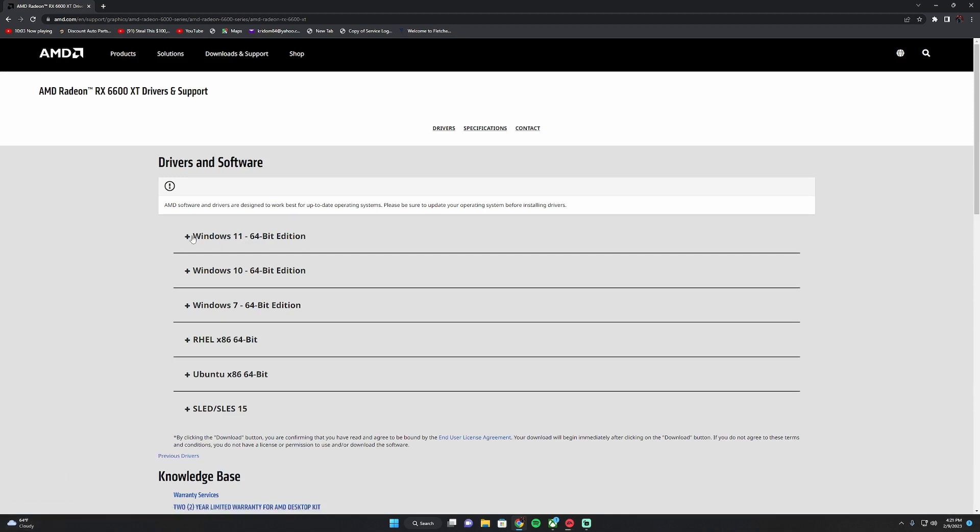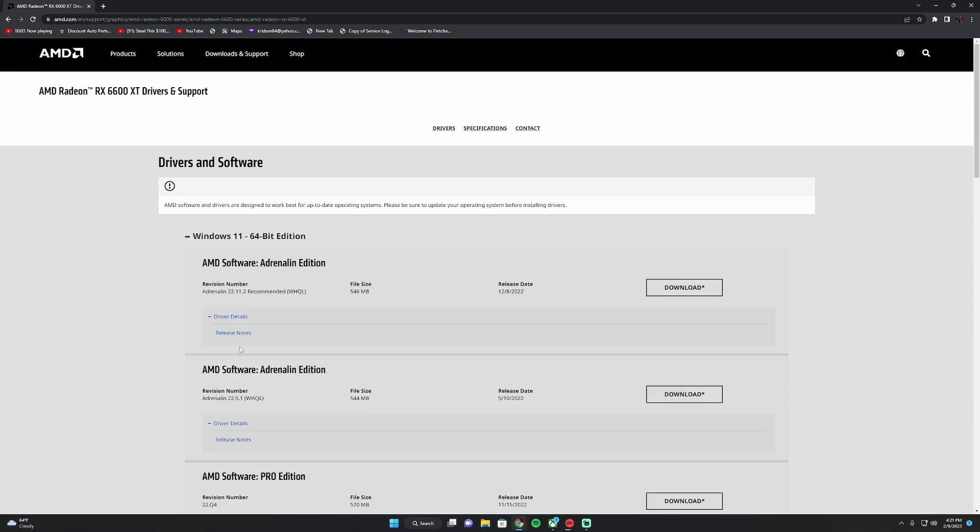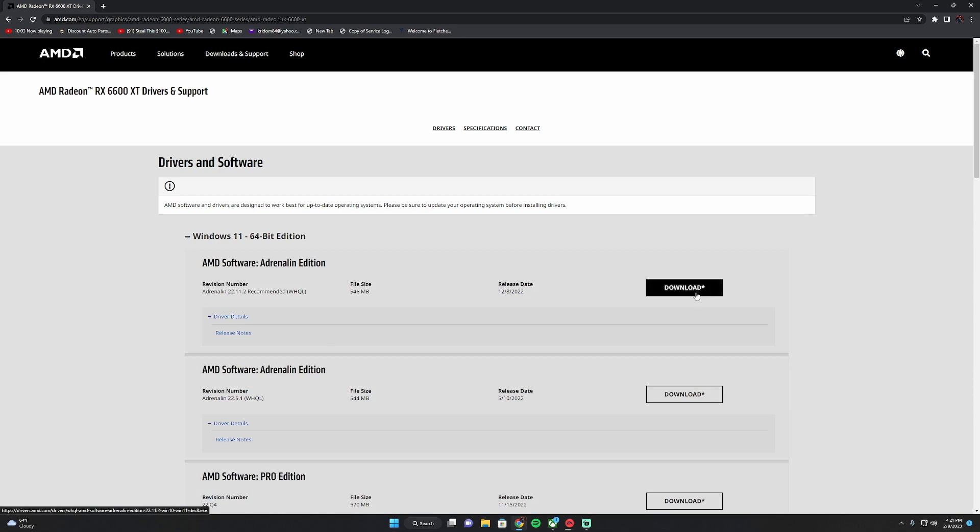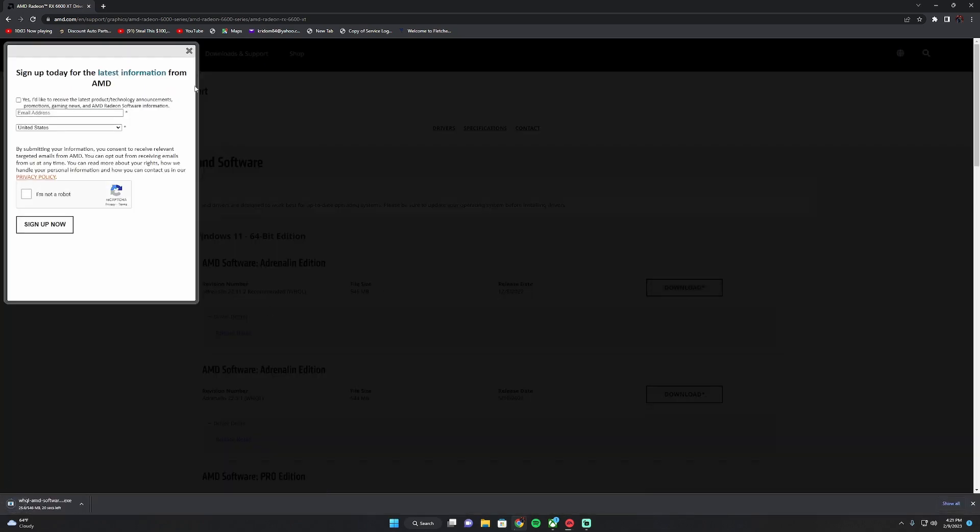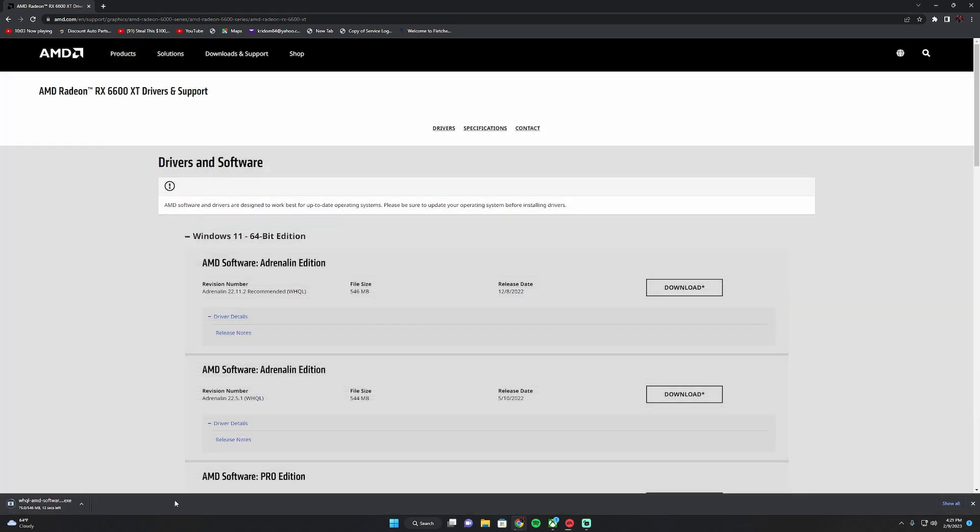It's going to ask you what edition, Windows 10 or 11. You're going to want to download the latest one and you'll get this download folder.